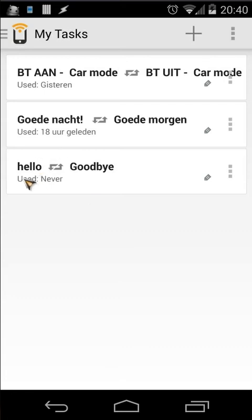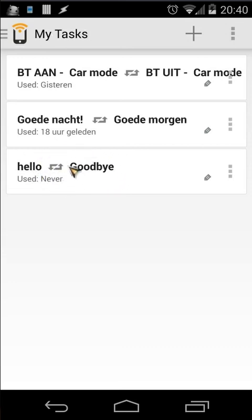Going back, you will see that the first time you use that tag it will do the Hello task, and when you use it again it will do the Goodbye task. So the first tap is Hello, the second is Goodbye, the third would be Hello again, and the fourth would be Goodbye — that's how Trigger works.